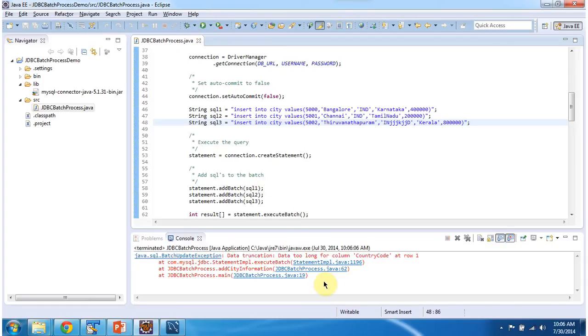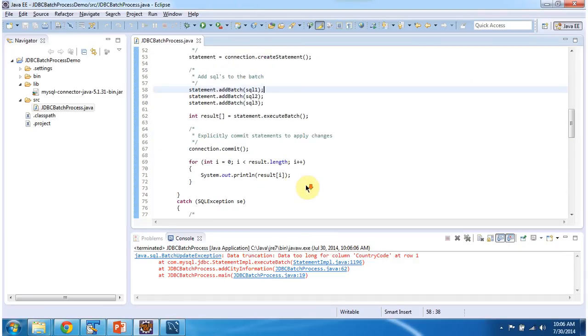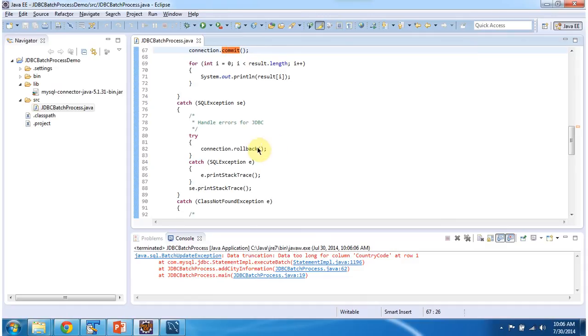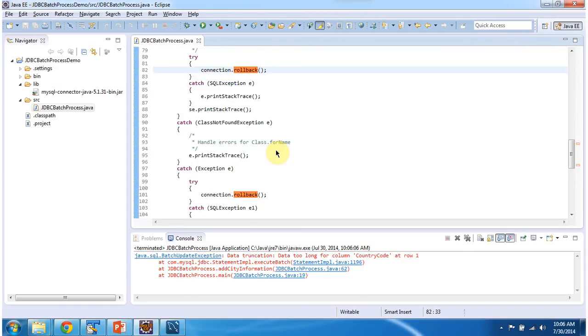So you can see, error has been occurred. So if all queries are successfully executed, then only I am committing the transaction. If any one query is not executed, then what I am doing is, I am rollbacking the transaction. So now what happens is, the third query is not executed properly. So the whole transaction is rollbacked.